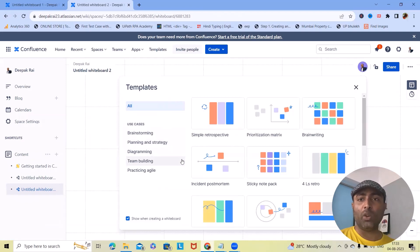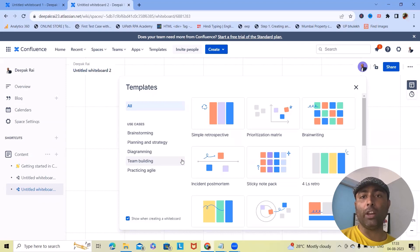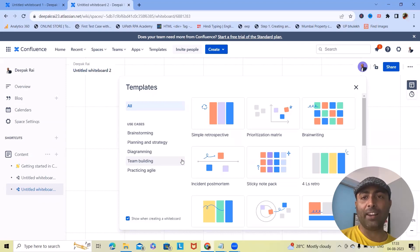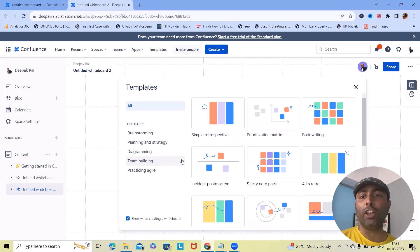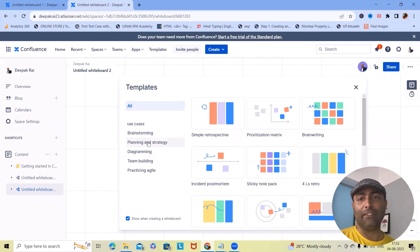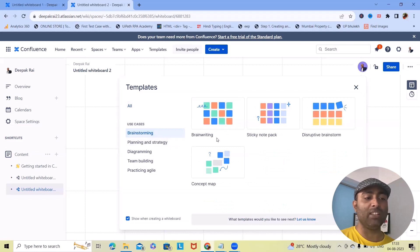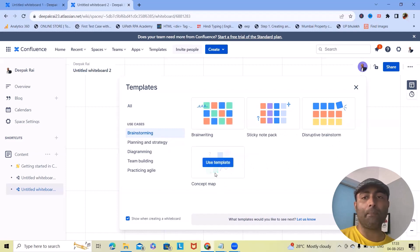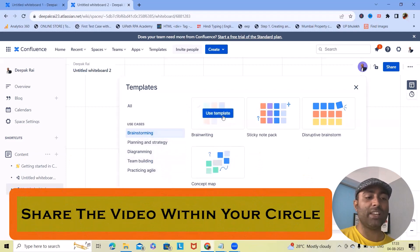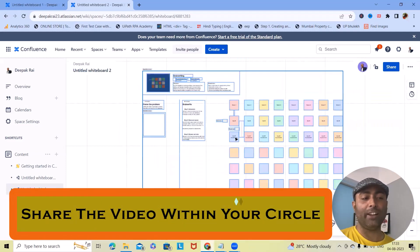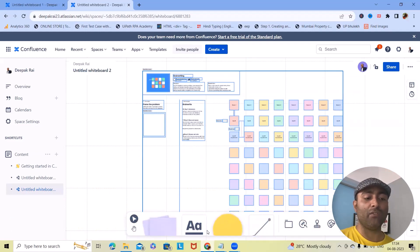So, let me explain which excellent features we have and what is the best use case of Confluence Whiteboard. From sprint planning and project management to marketing campaigns and design sprints, the possibilities are endless. It's not just a whiteboard, it's a hub of innovation. Here, whenever you navigate, you can see these are the templates available. If you want to brainstorm your features, simply click on brainstorming, brainwriting, sticky notes, disruptive brainstorming, or concept map. You can use these templates. So, let's start using one template at a time and you can have this template available in front of you.